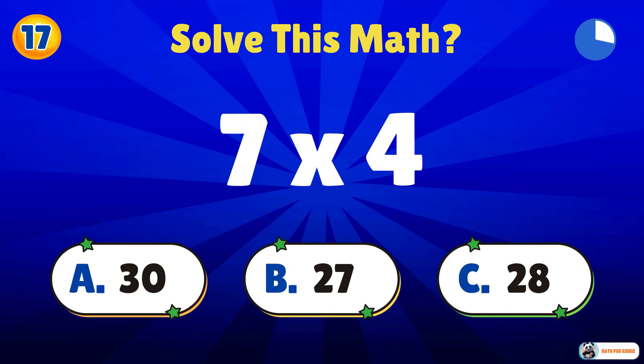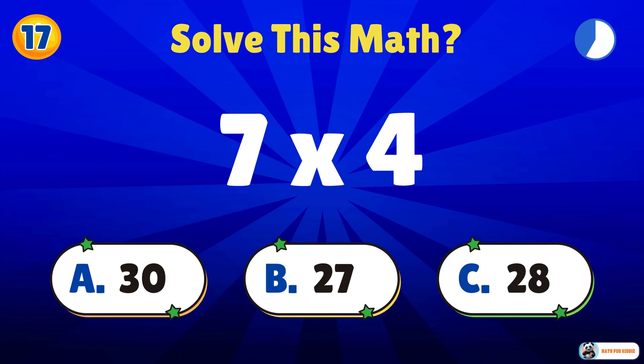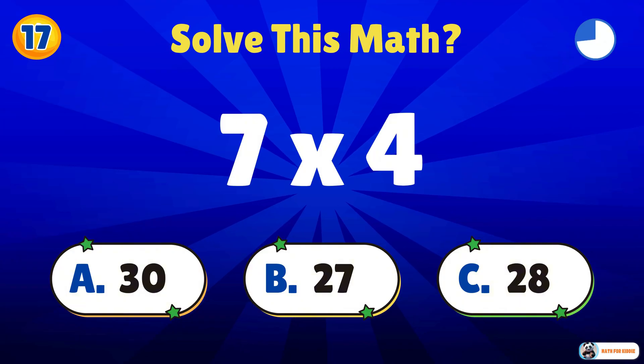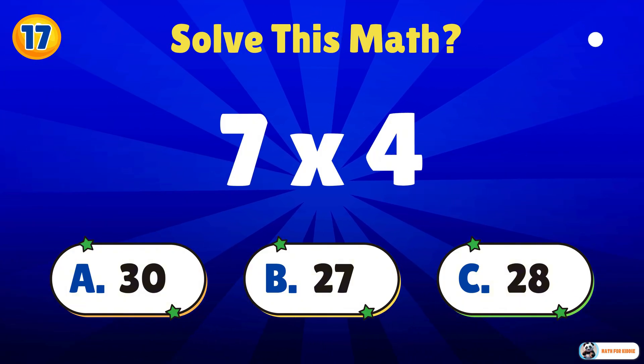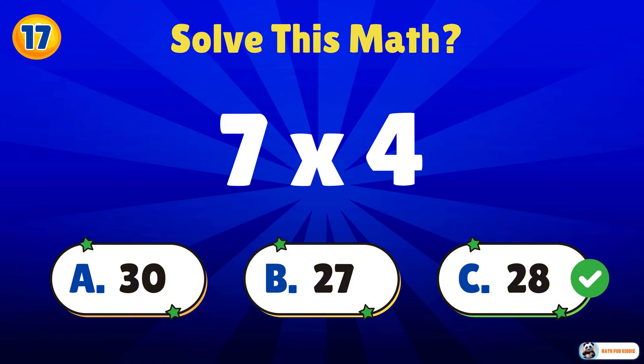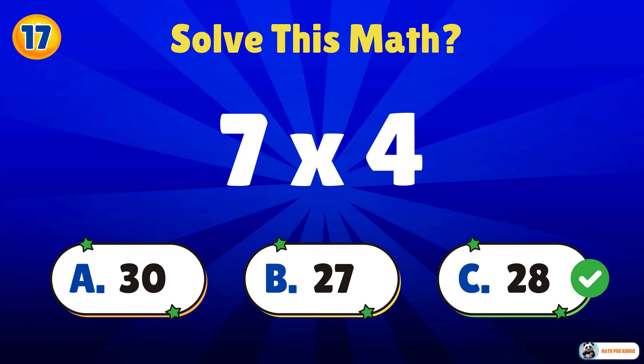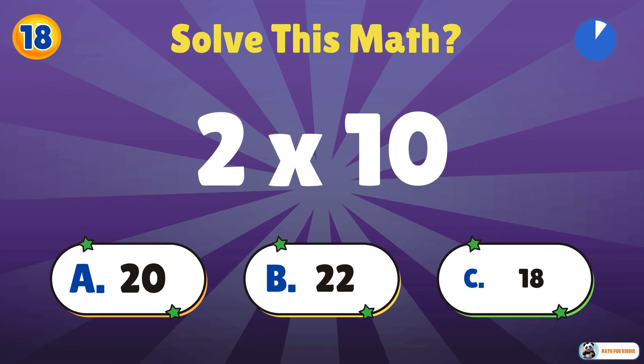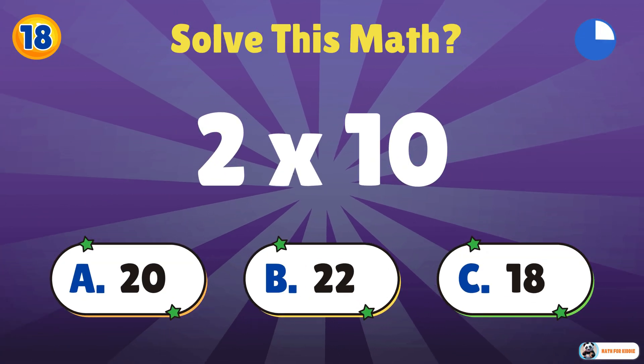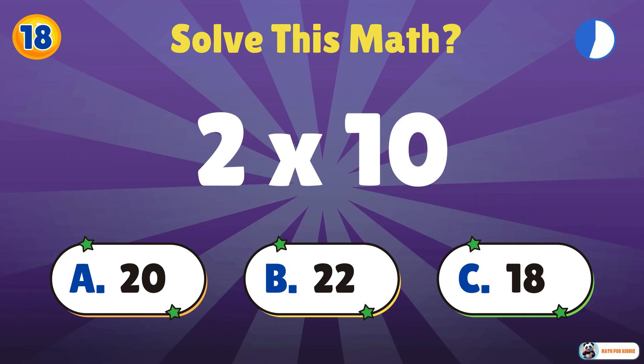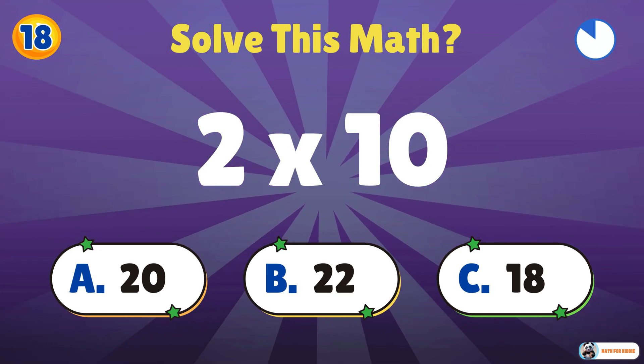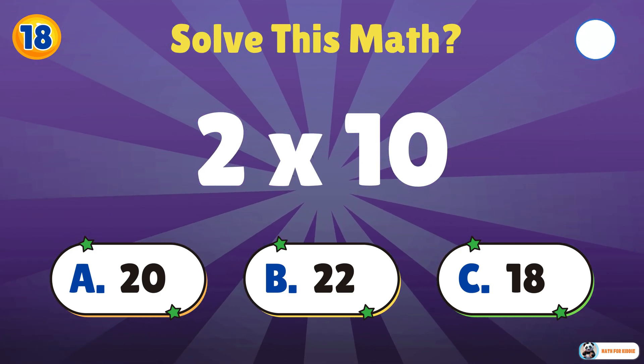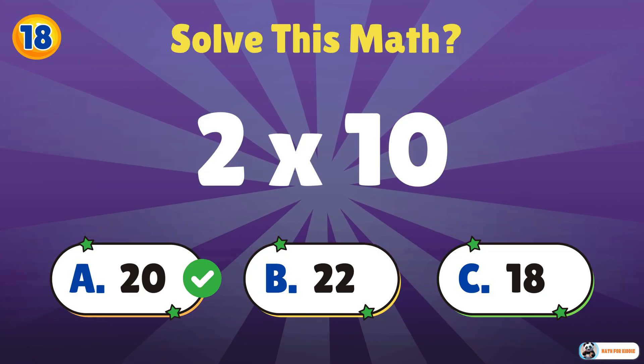7 times 4. 28. 2 times 10. 20. You're a math star.